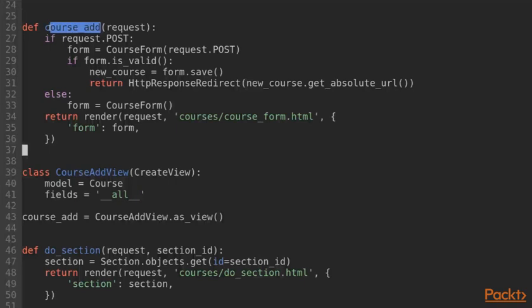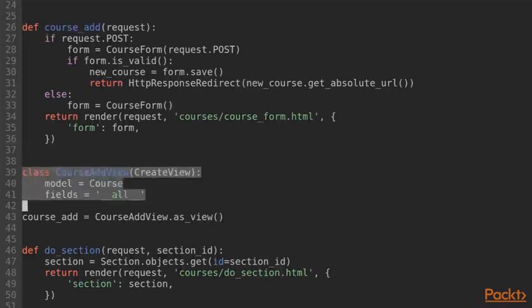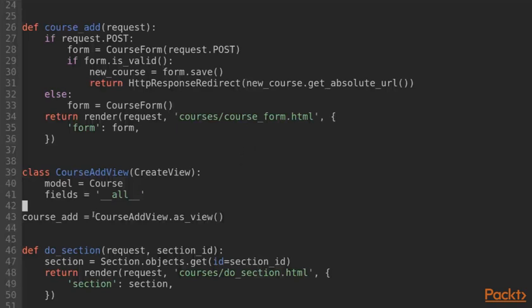Next, let's replace the course add view. The class-based view looks like this. We specify our model again and then we specify a class attribute called fields. This is usually a list of fields that this view should accept. In this case, I'm a bit lazy and I specify the special string all.